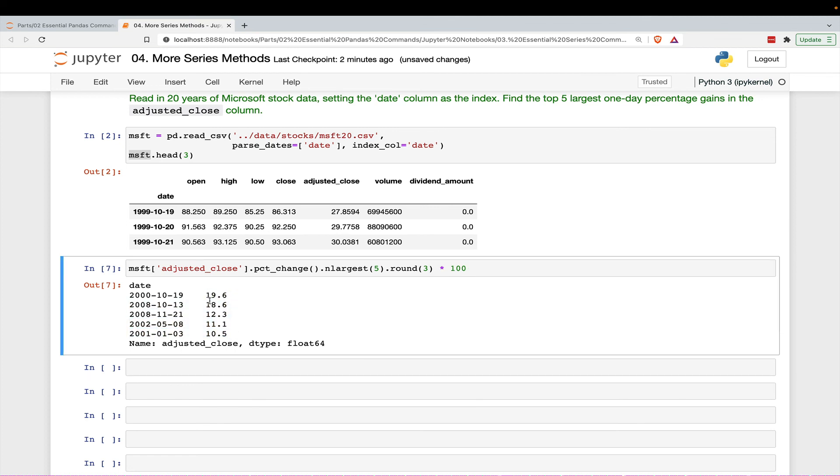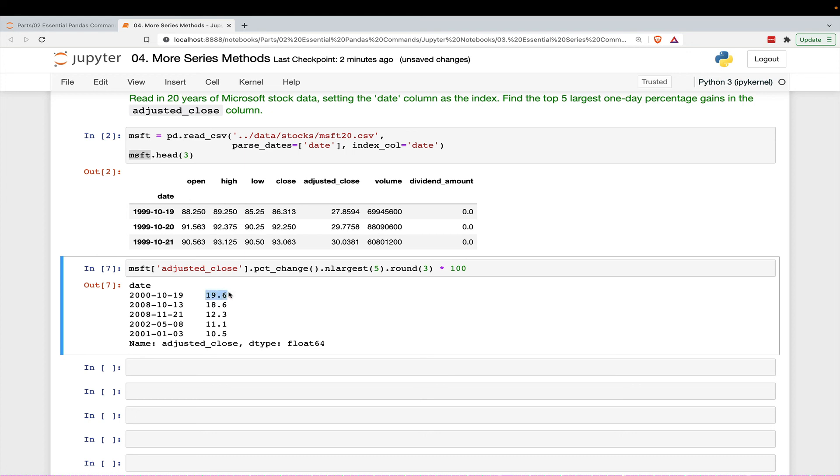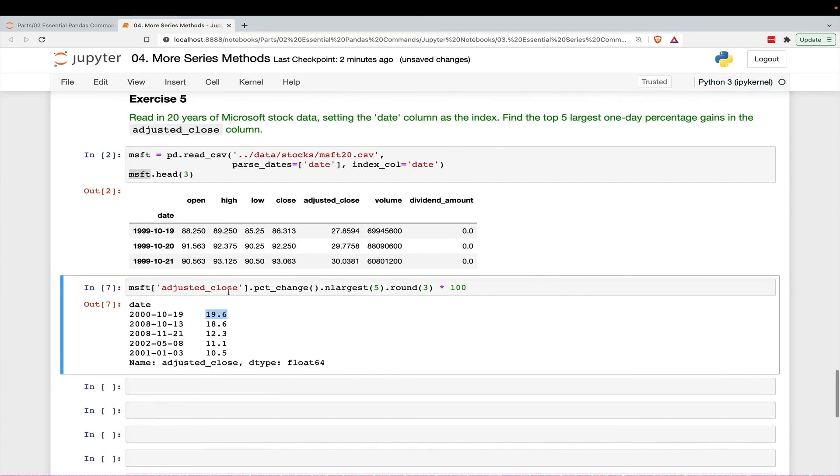And then we get the actual percentage of the highest, biggest one-day increase in at least this data set is 19.6%. All right, so that's how you can find the top five largest one-day percentage gains in the adjusted close column.